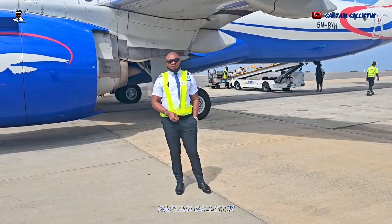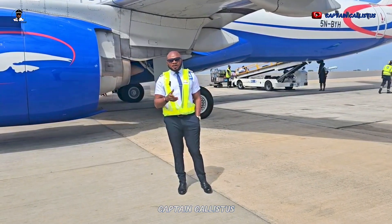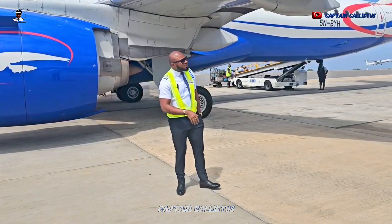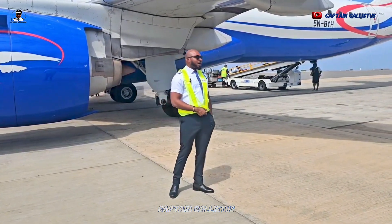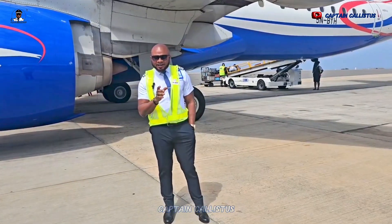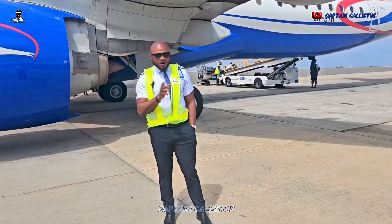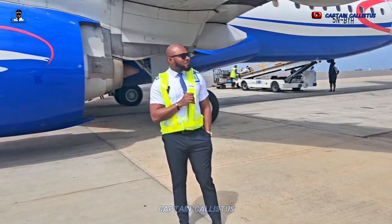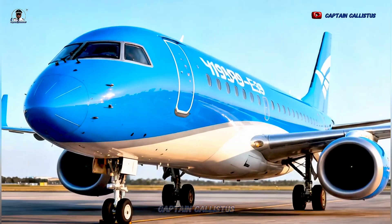My good fans of Captain Kalisto's University of Aviation, how are you doing today? Another day, another update. Together with my lovely crew members,